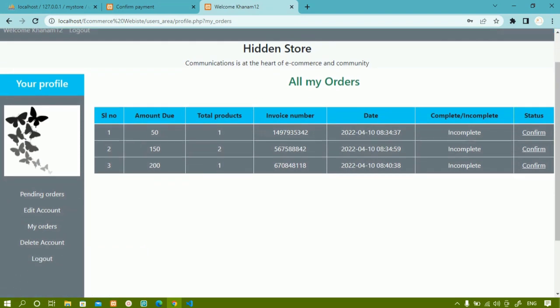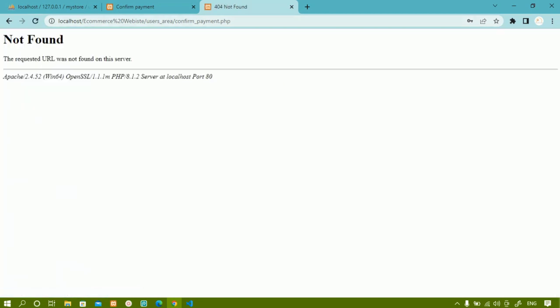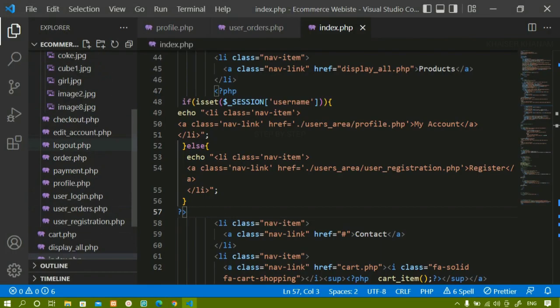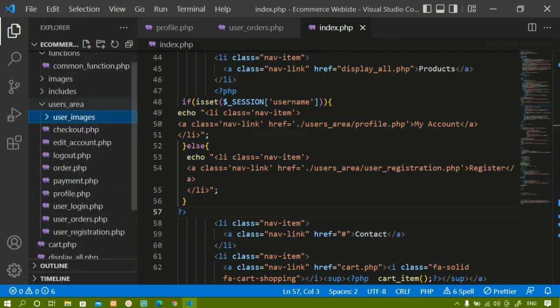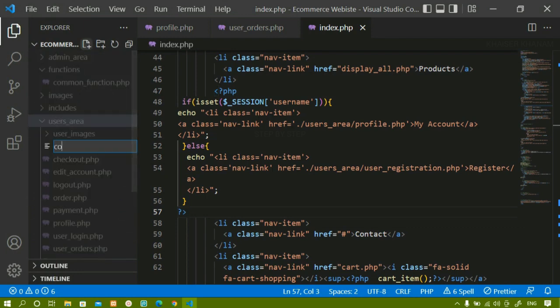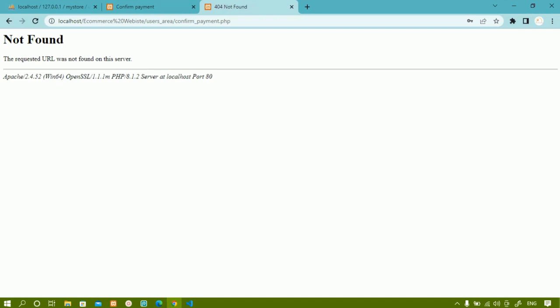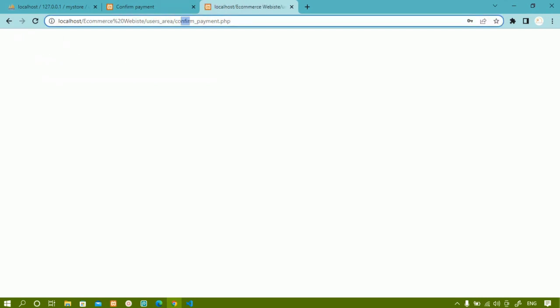Now when I click on order details all the order details are being displayed. When I click on confirm payment I should be redirected to confirm_payment.php. This file I have not created yet, so I am going to create that file. Inside the users area I am going to create confirm_payment.php. I will come back and refresh.